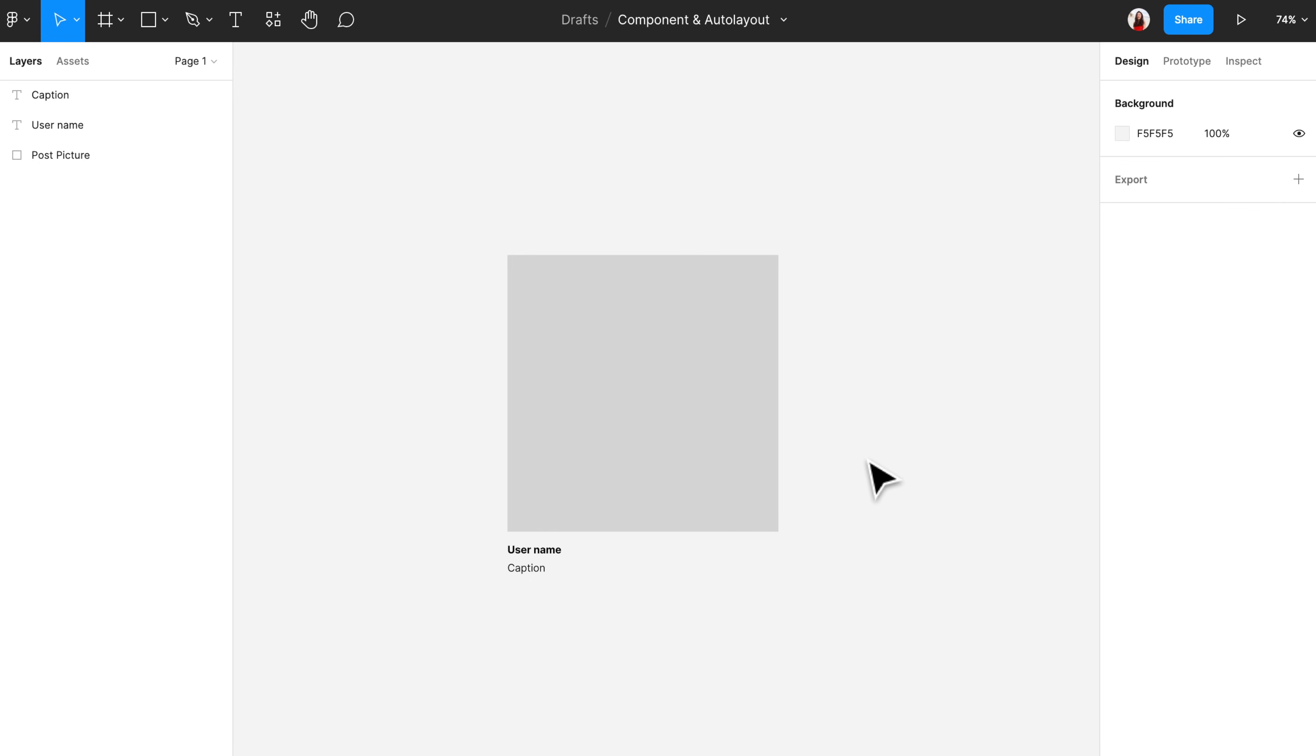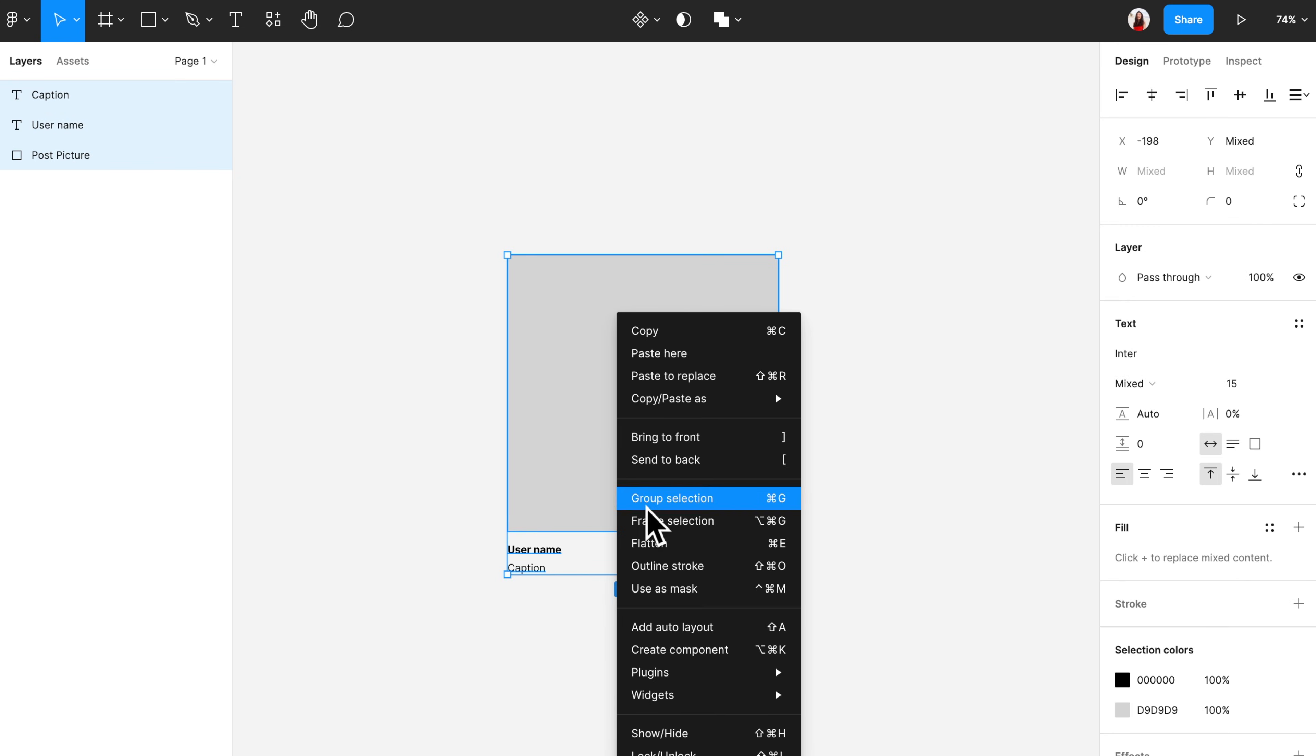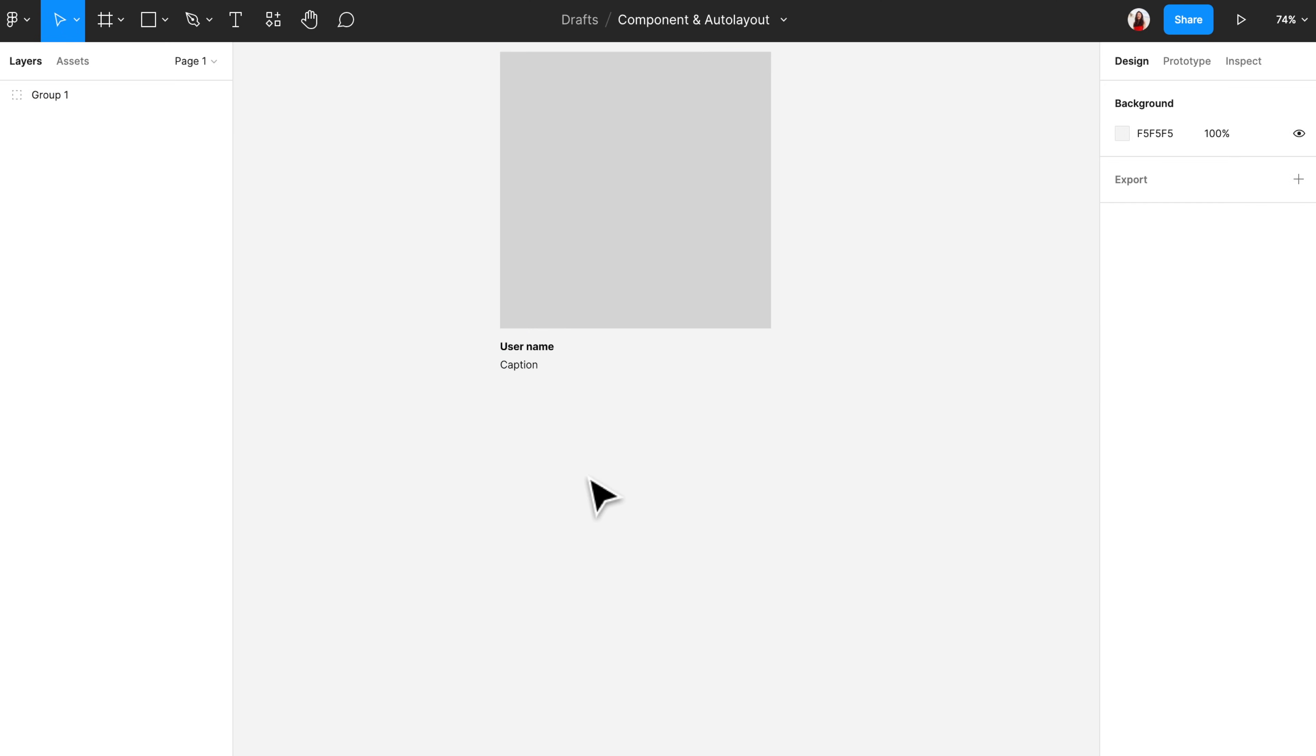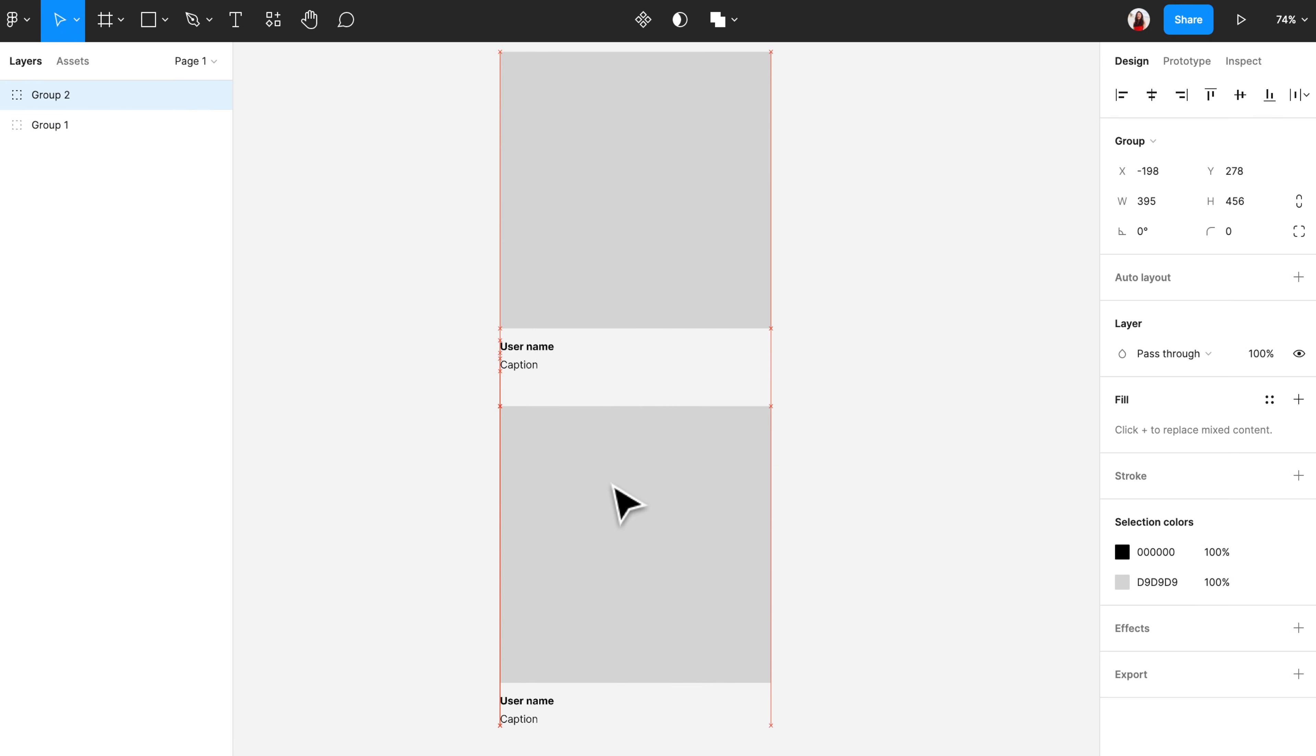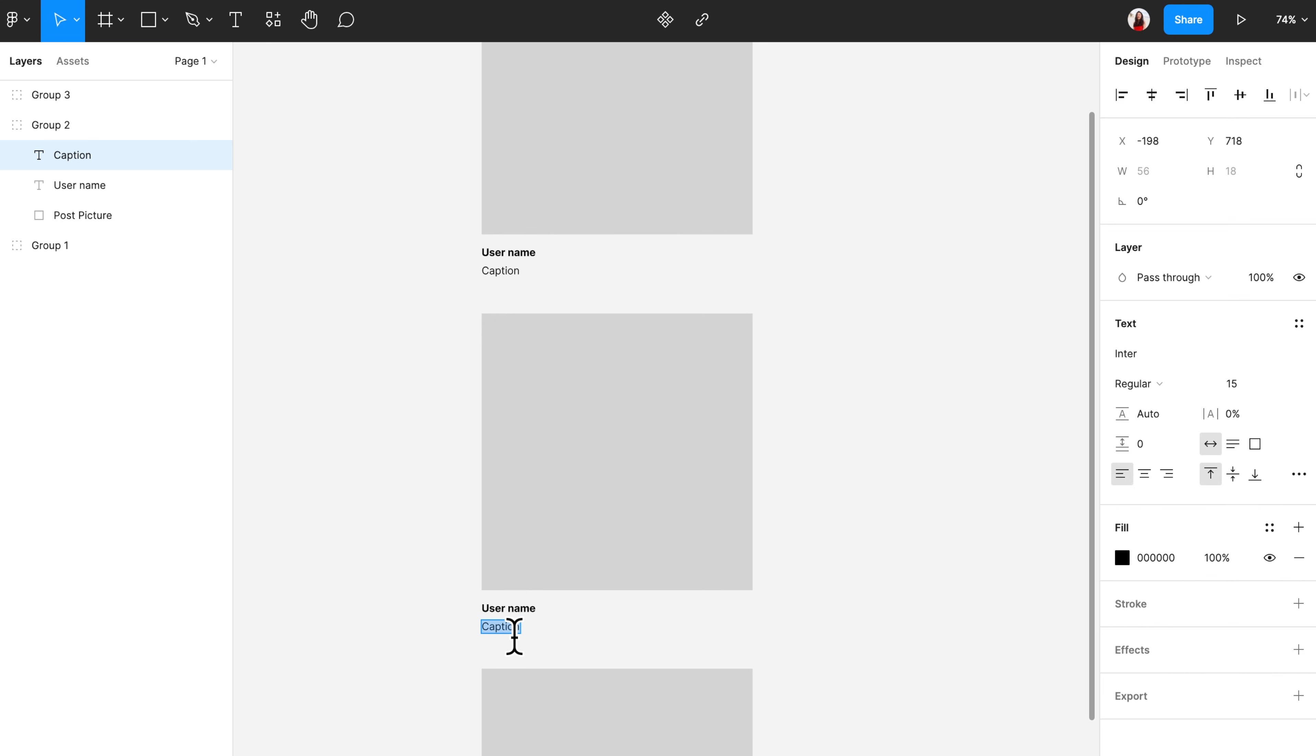There are many posts in a social media app, so this is what many designers do to create that visualization for multiple posts. That is, group this entire section, then copy the group, paste the group multiple times, then edit it one by one to create that look.